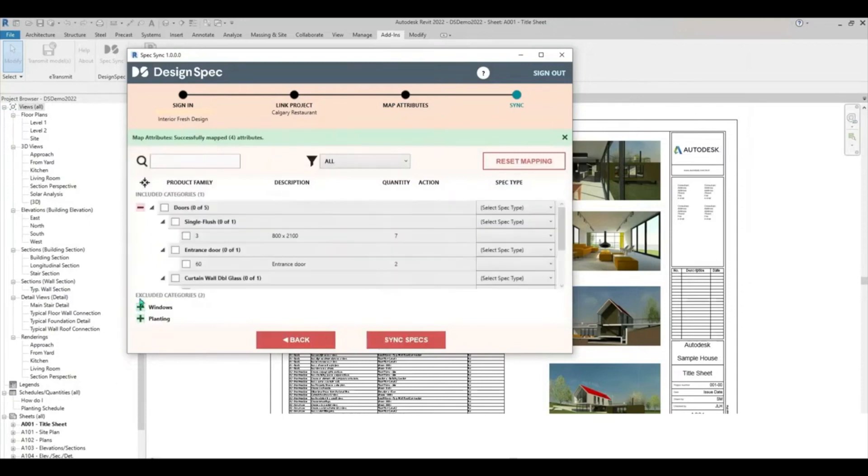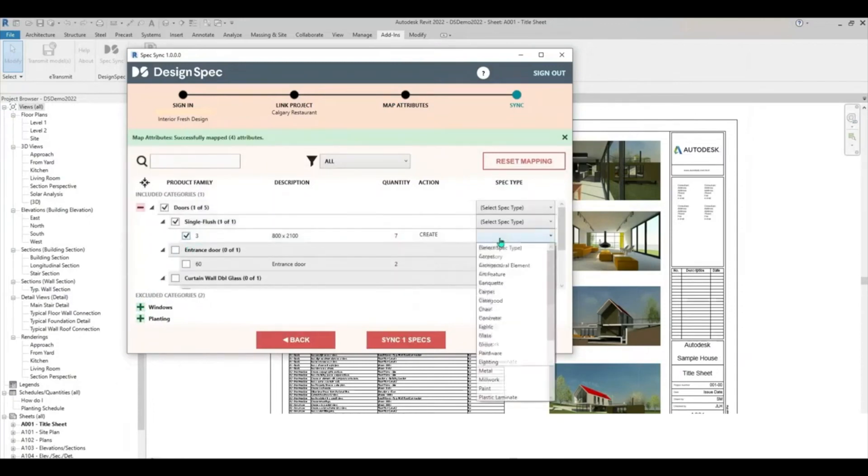Now, choose which categories and individual product families to sync and select what type of specifications to create from your product families.